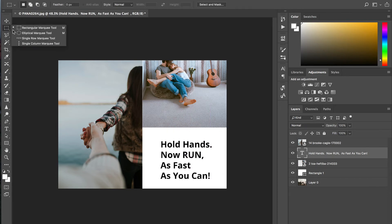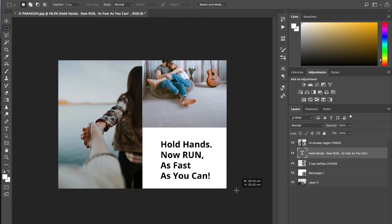Well, same thing applies. Grab my Marquee tool, select this little white box, then I'm going to make sure my text layer is selected.